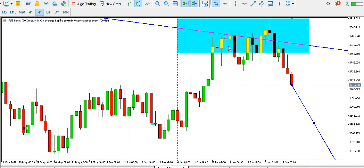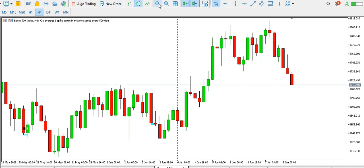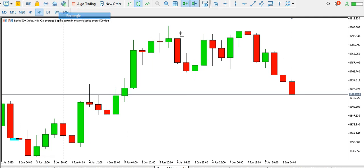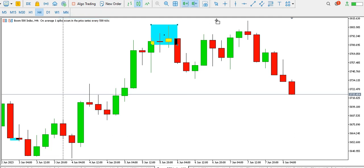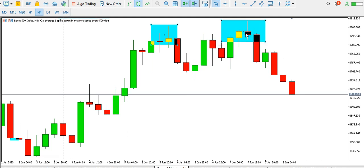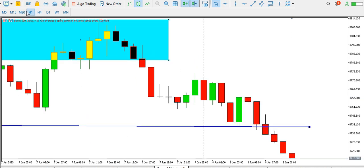On the four-hour time frame, what we can see is a double top, and price is currently reacting to it. This is the left top and this is the right top. We have a break of the neckline of the double top, and with the retest, price is dropping. So you might consider selling Boom 500 index on the four-hour time frame.